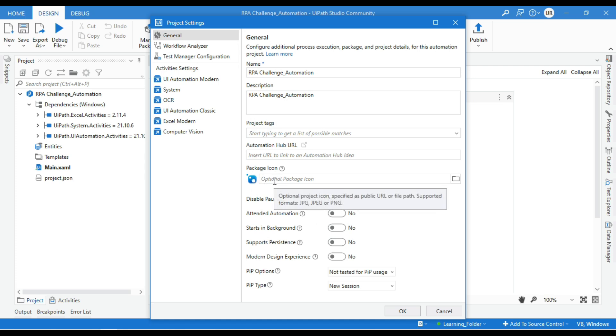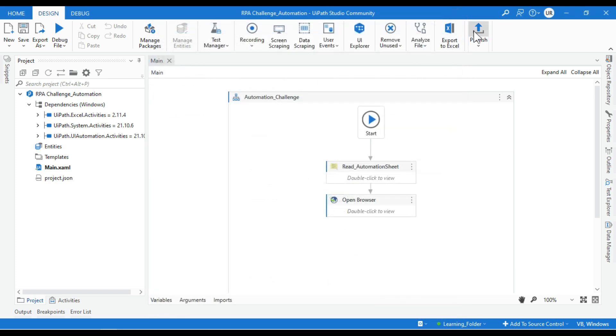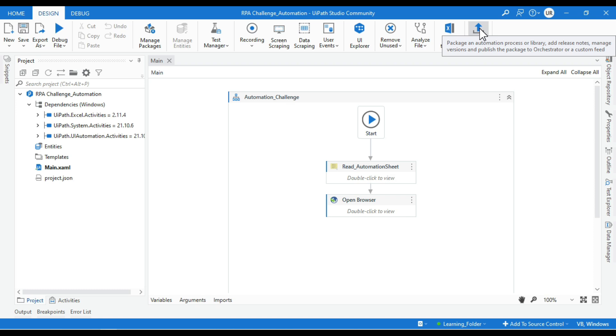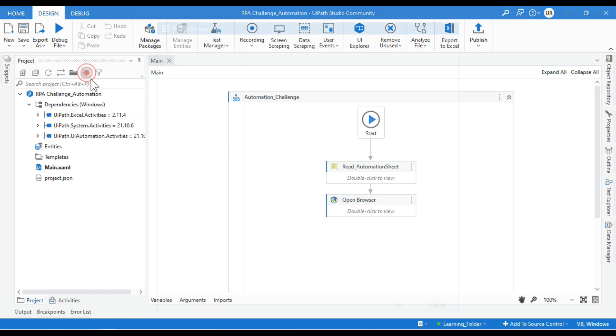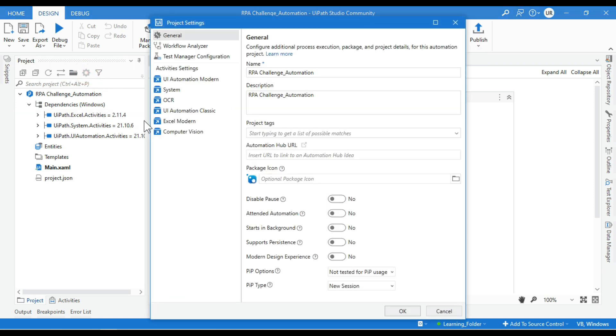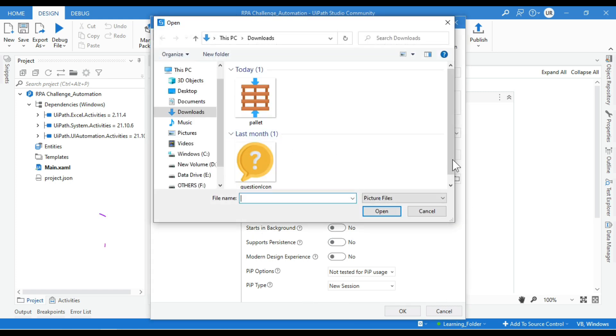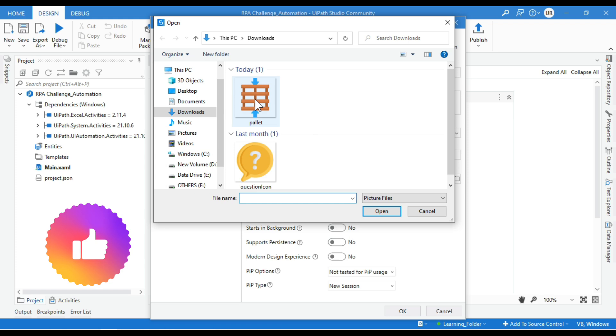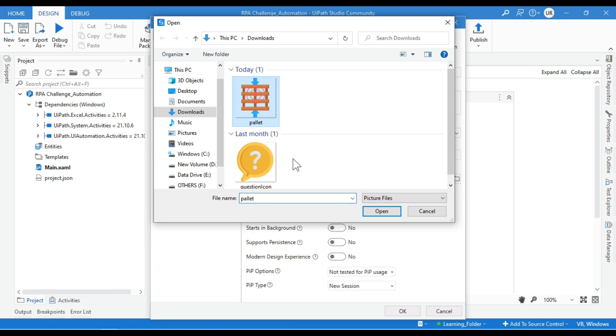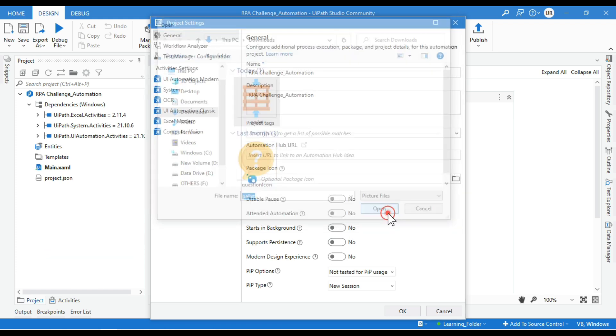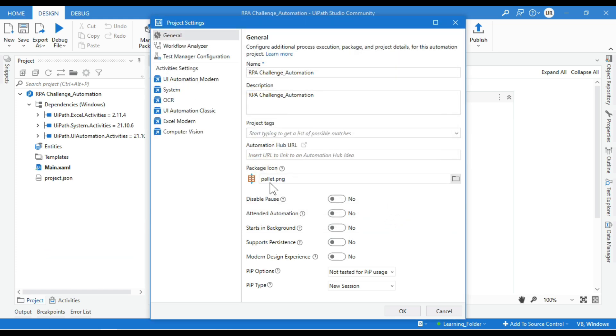You have to choose the icon and click OK. The second method is while publishing this package - I will show you that later. Let me first click on Project Settings, click on this Package Icon, and I have one icon downloaded here. I will select this icon, click OK, and you can see this is the package icon I have selected here.